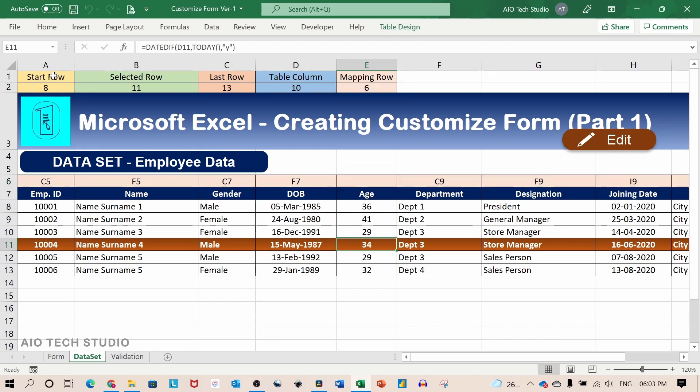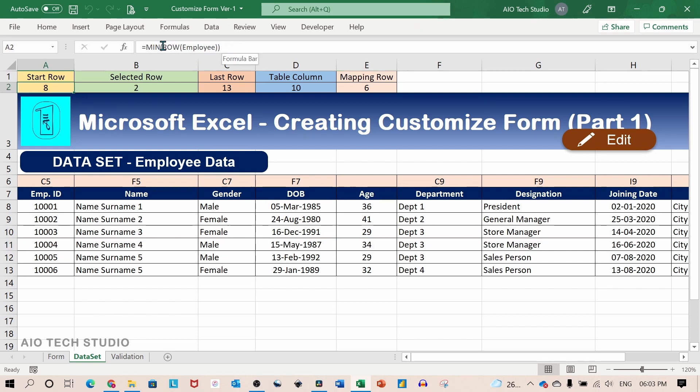The first parameter is the start row. It is determined through a formula. It gives the first row number of the table.